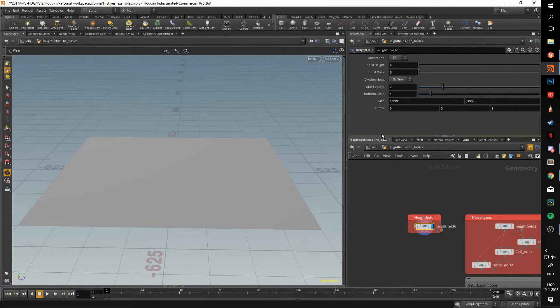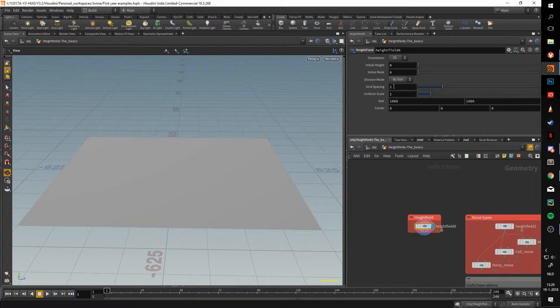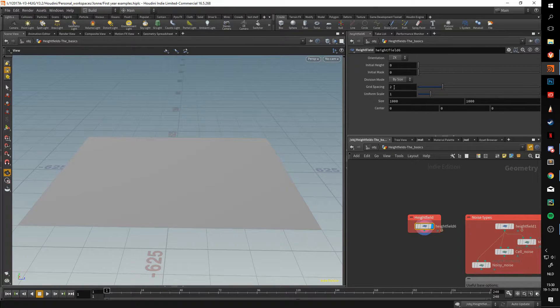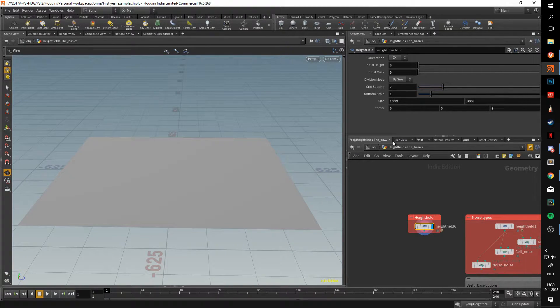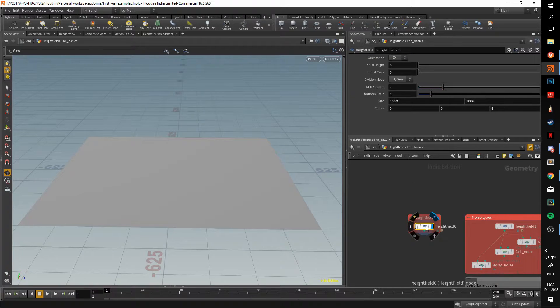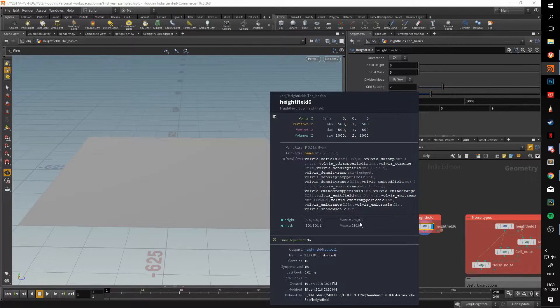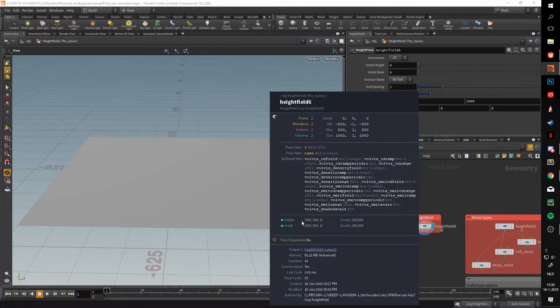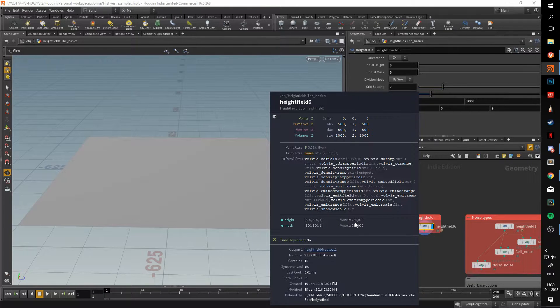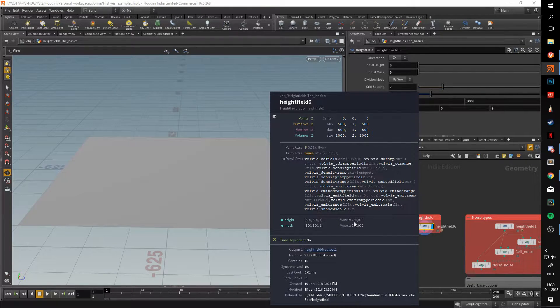In this case we should have a resolution of 500 by 500. If we middle mouse click this heightfield, that is confirmed. We have 500 by 500 as you can see here, resulting in 250,000 voxels.